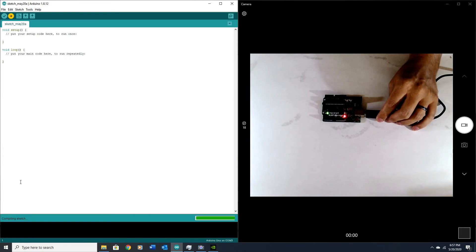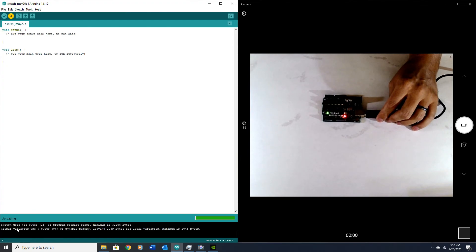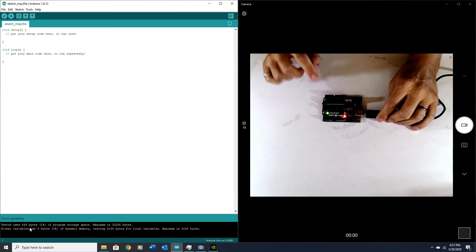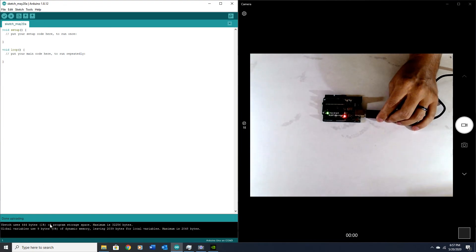Again, if there's any issues with the verification or compiling step, it'll let you know here in the debugger. It tells me how much was used. A little bit of flashing there as it communicates with the USB, and it says 'Done uploading.' So I successfully uploaded this blank sketch to this Arduino UNO.